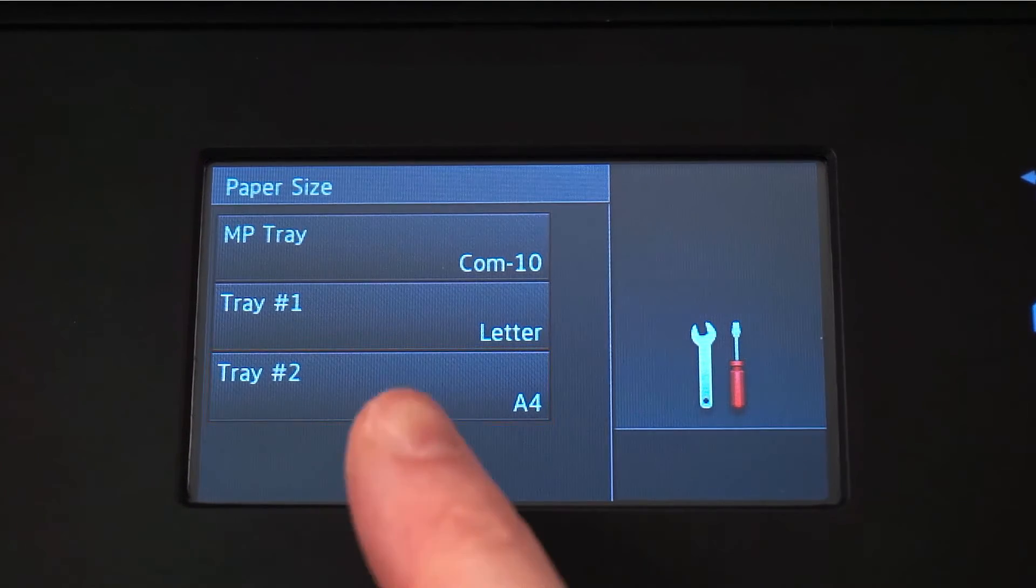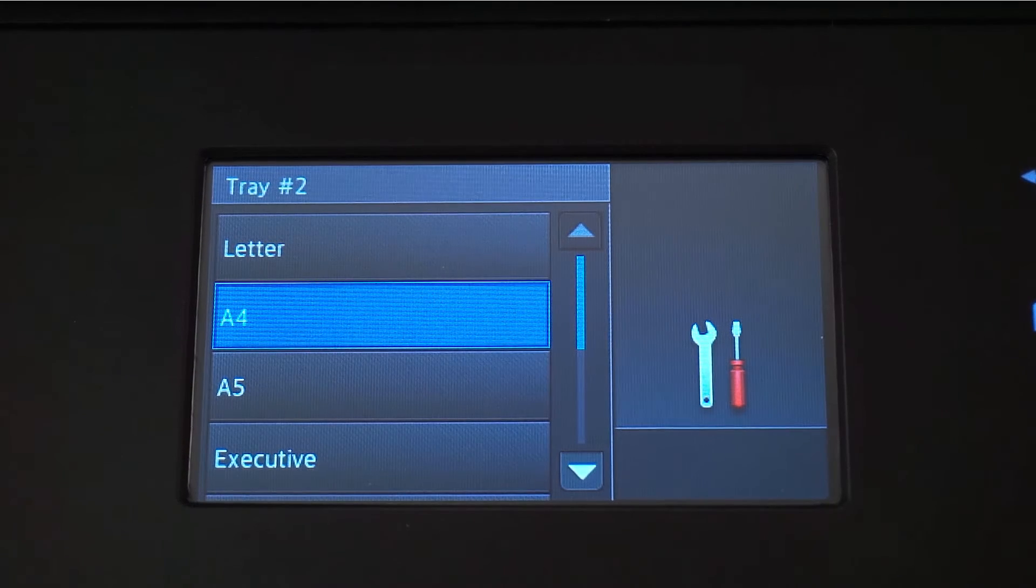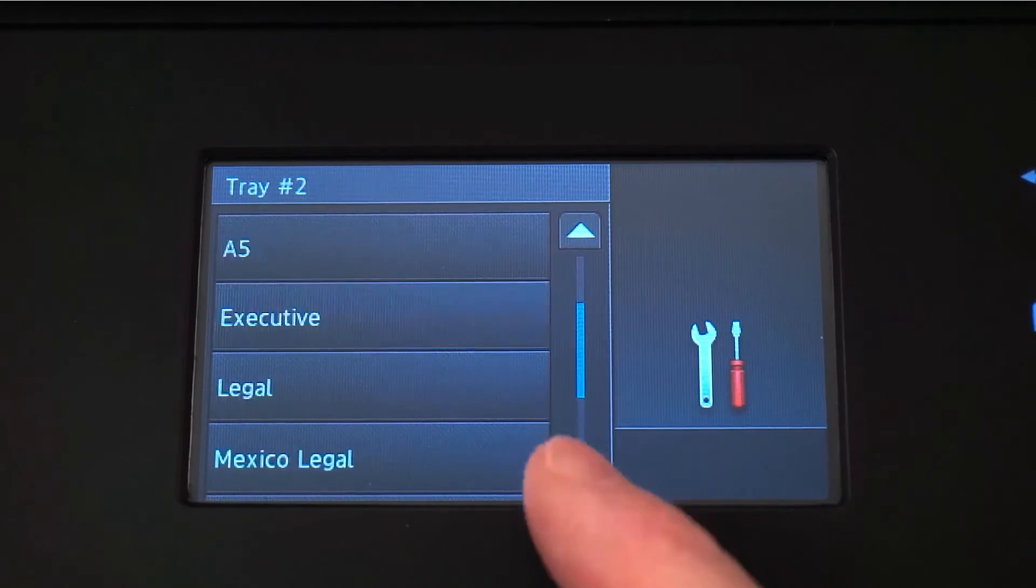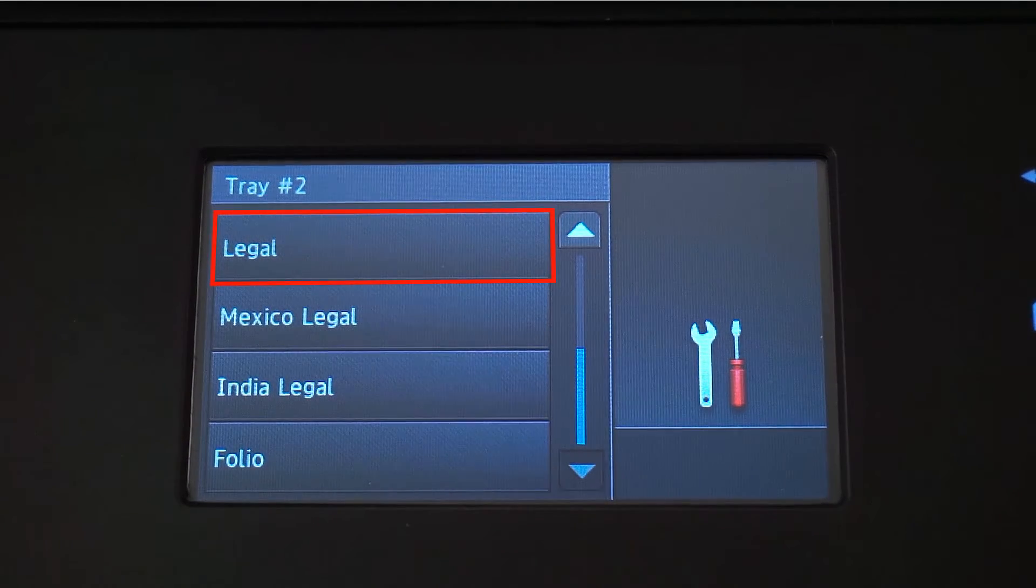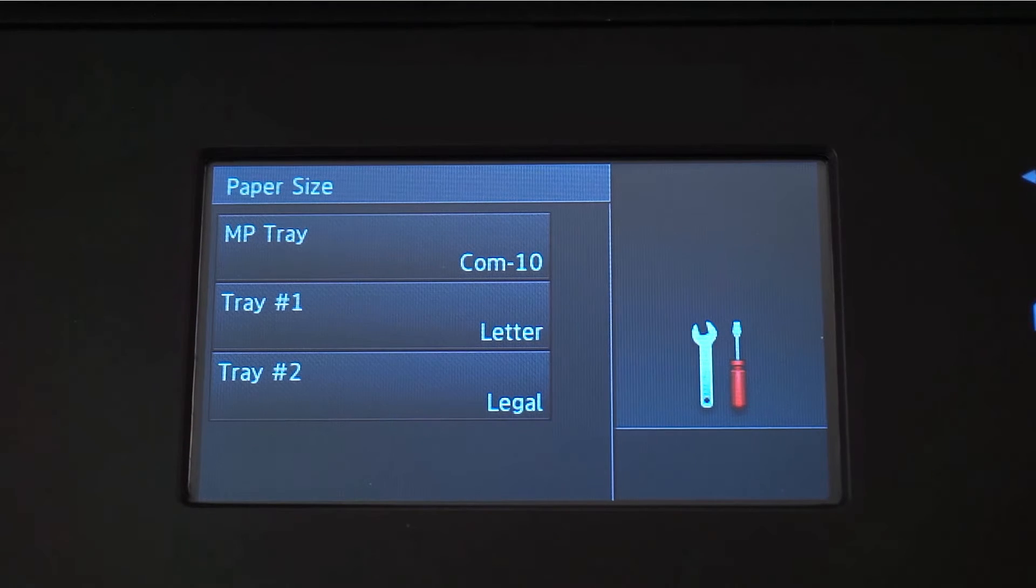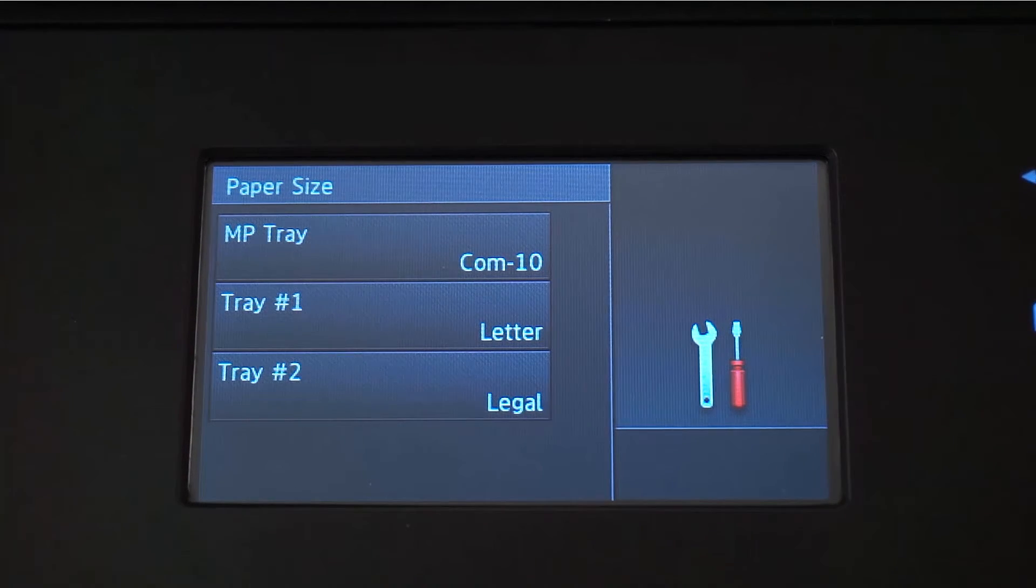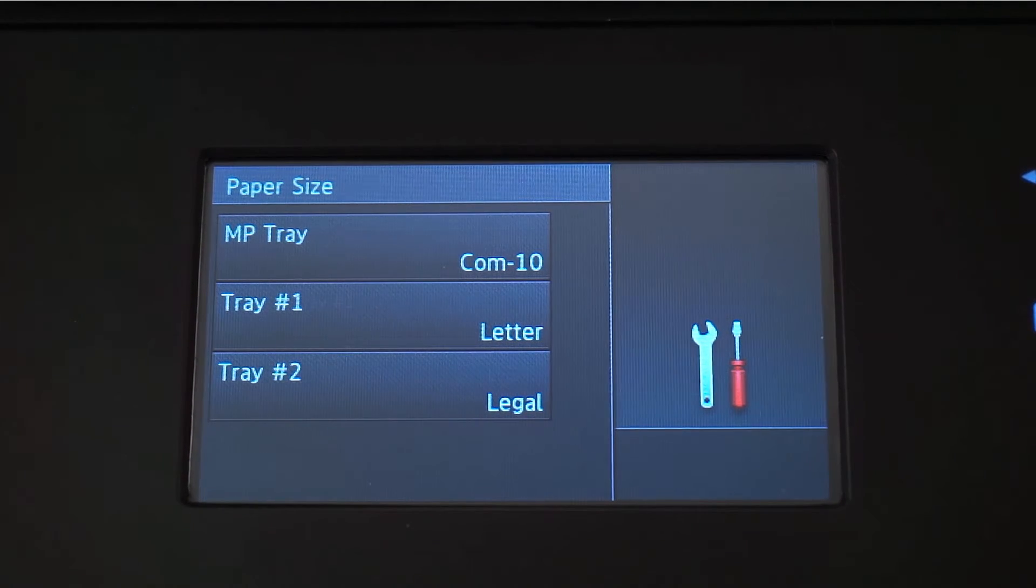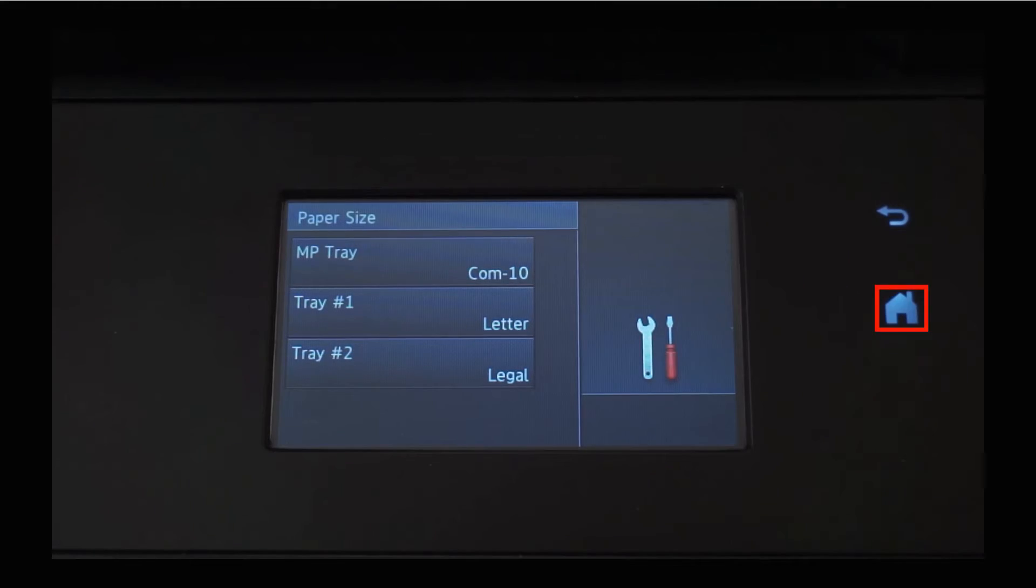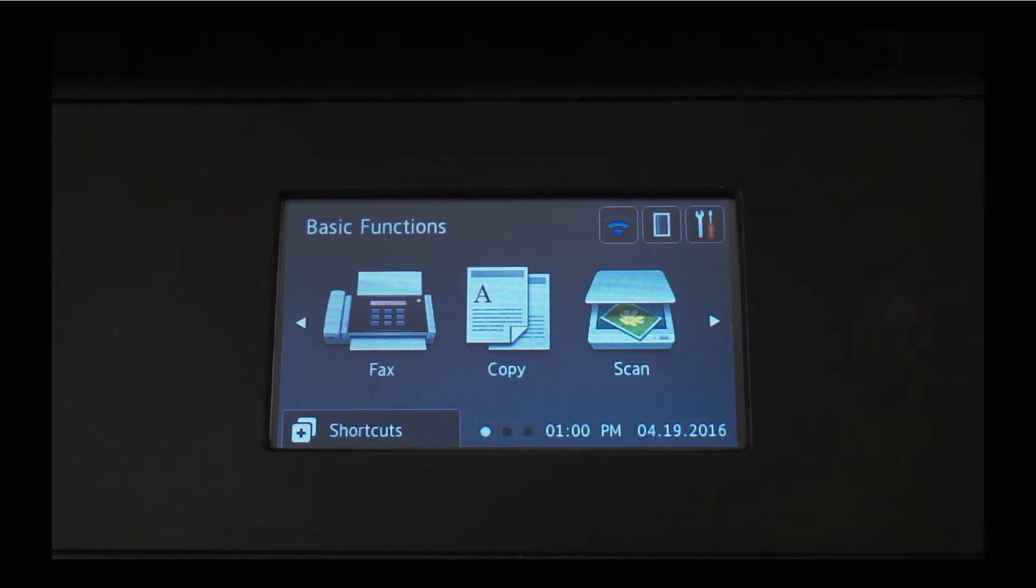Press Tray Number 2 to select the next paper size. For this example we're going to set it to Legal Size. You can continue this process for as many trays as you have installed. Press the Home button to return to the Basic Functions screen.